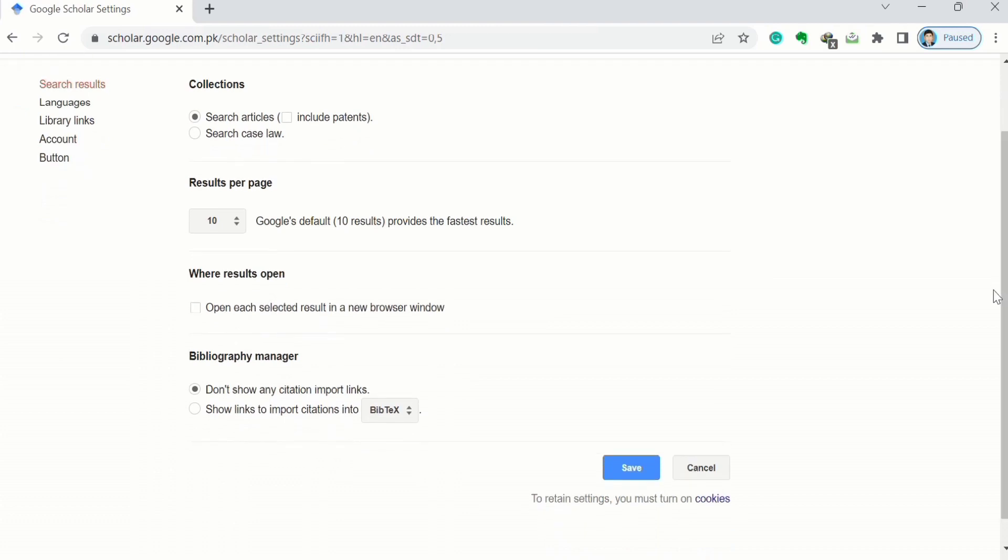You will find the option of bibliography manager. Check this option: show links to import citation into. You can see I have selected this option and the black circle appeared here, meaning I have selected this option.